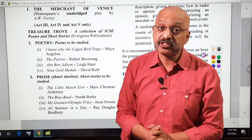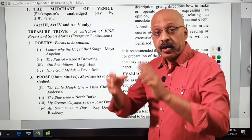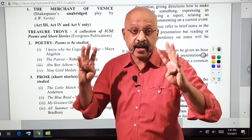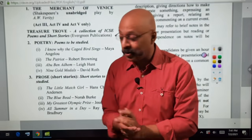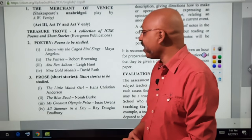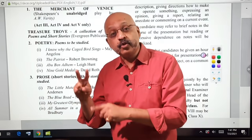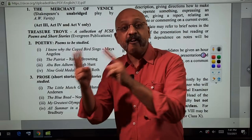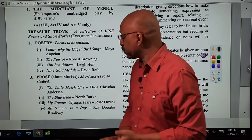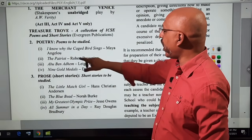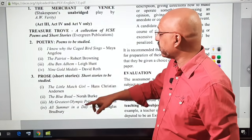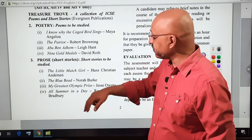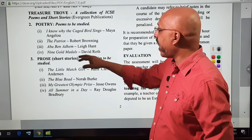The big change comes as far as the Treasure Trove is concerned: you now have to prepare only four poems and four stories. You are a lucky batch! The two poems and two stories which were removed for the 2021 batch have been put back. So now you have 'I Know Why the Caged Bird Sings' making a comeback, 'The Patriot,' 'Abou Ben Adhem' making a comeback, and 'Nine Gold Medals.'